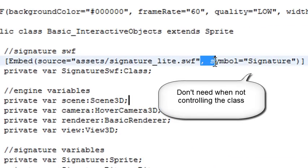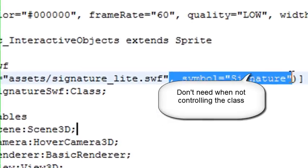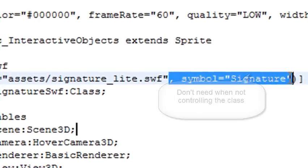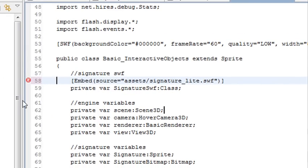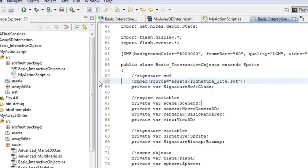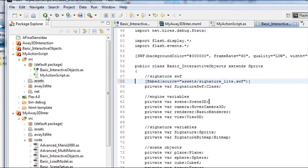There's one more thing I need to do. I'm not going to be controlling the assets, so I don't need the symbol equals signature over here. I'm going to remove that as well. Now I should be ready to run the code. Let's save it and see if we get any errors. The error went away. That's good. Now let's run the code.